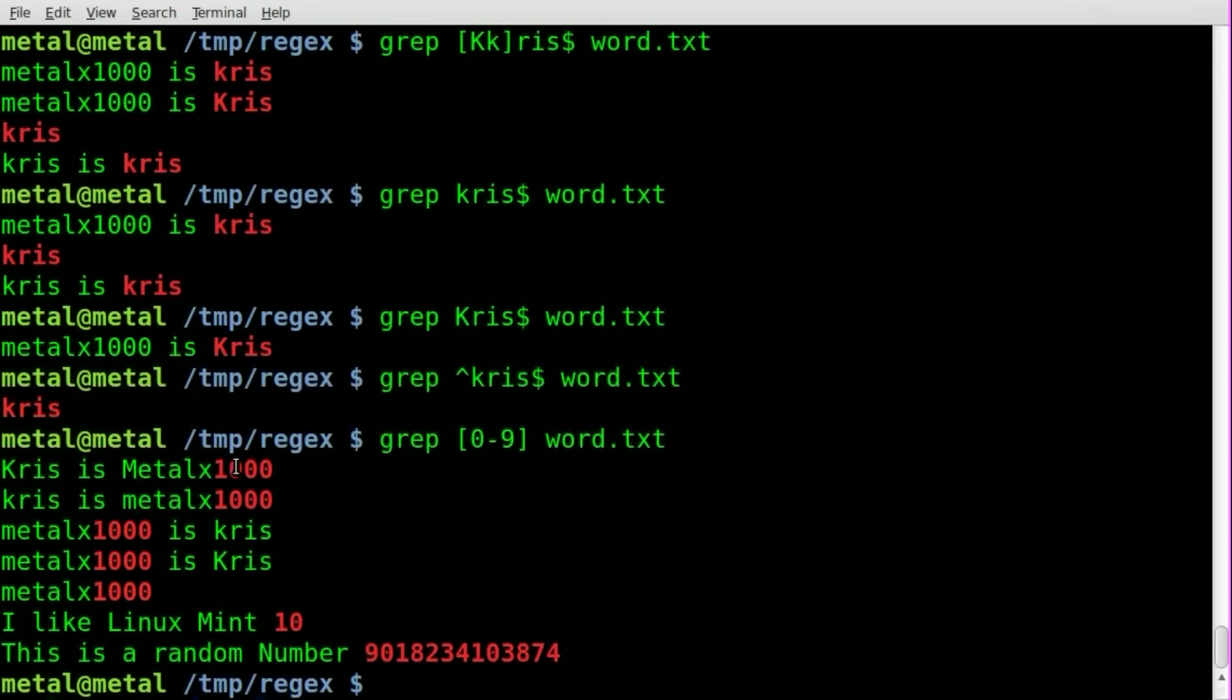So there you go, we can find all the lines that have metalx1000, we have I like Linux Mint 10, and this is a random number and a random number.